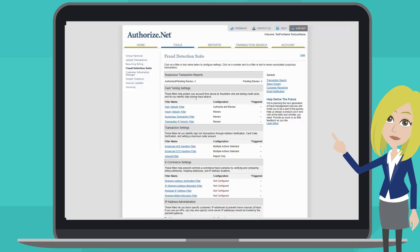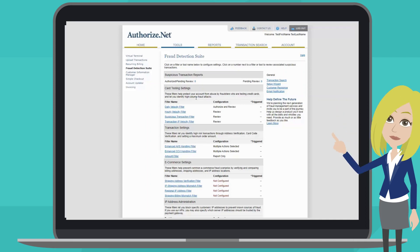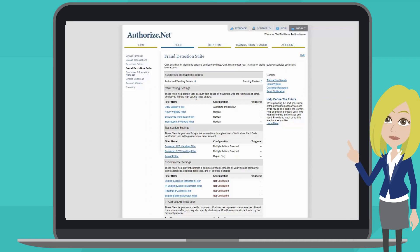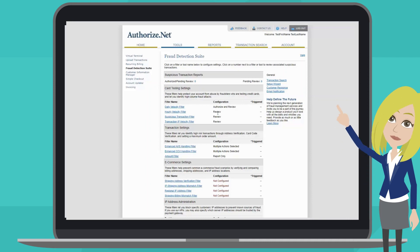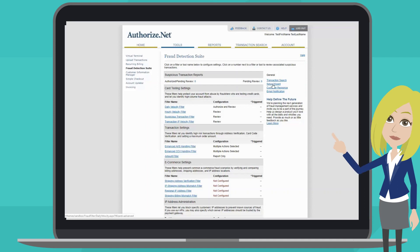Each filter has similar information and options and can be customized based on your business needs to best protect your business. There is also a setup wizard. This will walk you through setting up all of the filters.